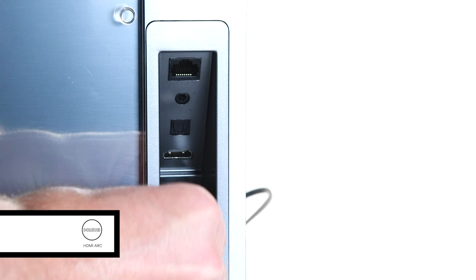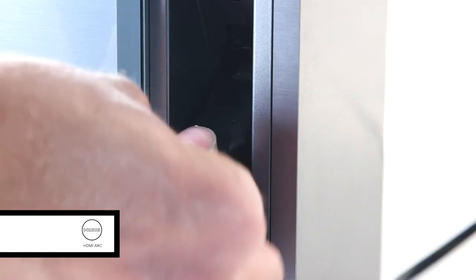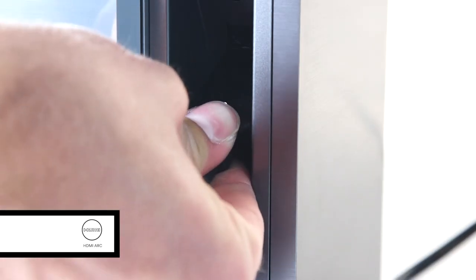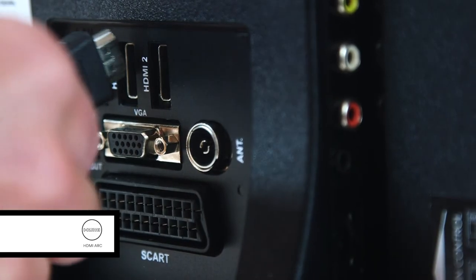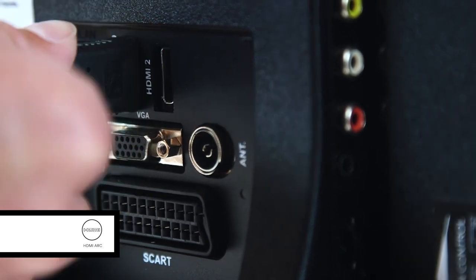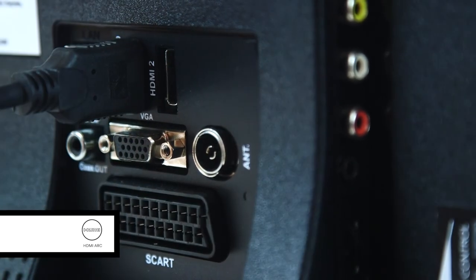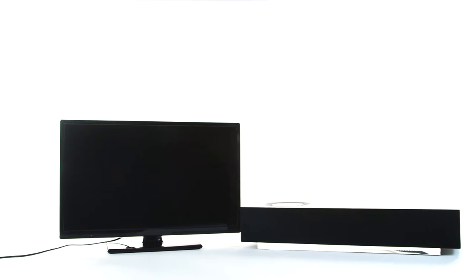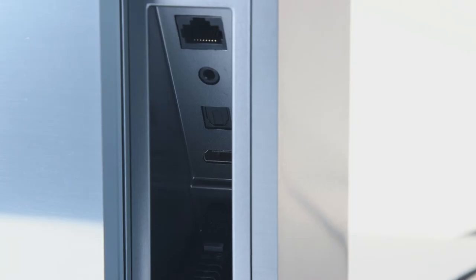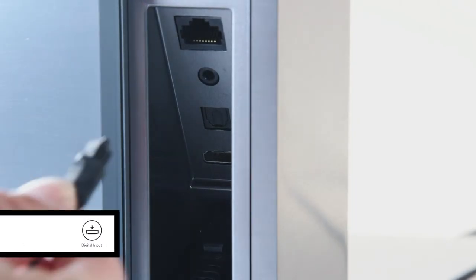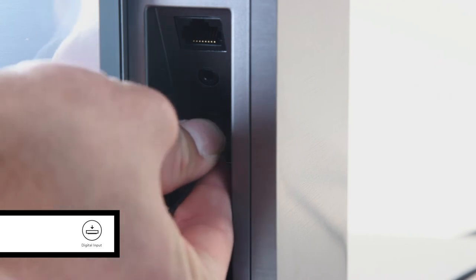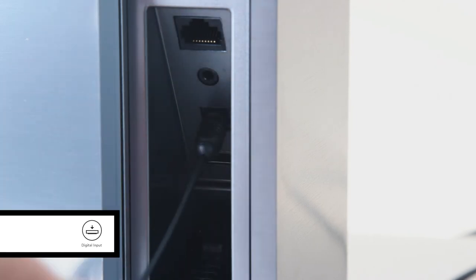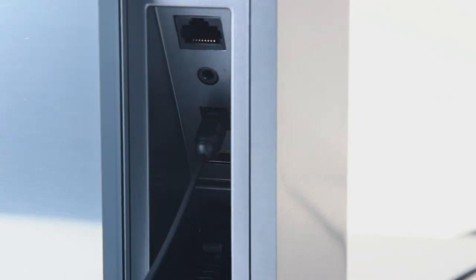Muso 2nd generation now features an HDMI input which lets you easily connect your TV to experience a huge boost in sound quality and allows audio control via your TV's remote handset. You can also connect your TV or other digital sources such as a CD player or games console via the Muso 2nd generation.